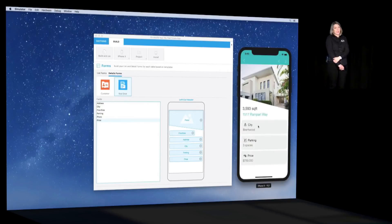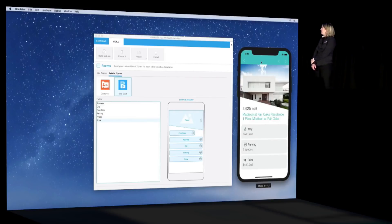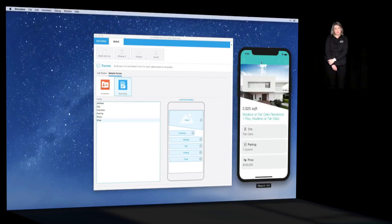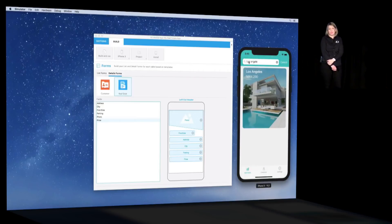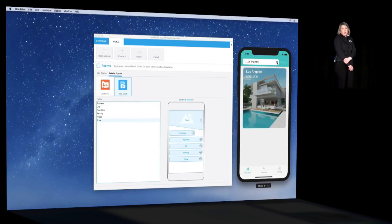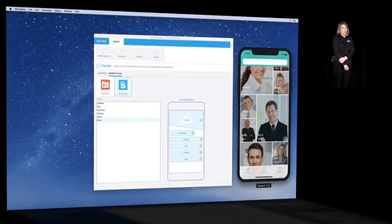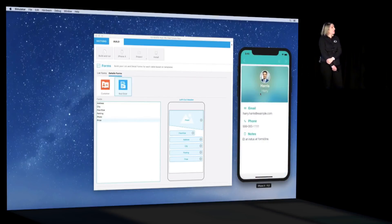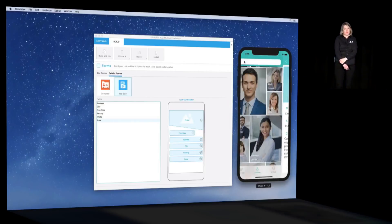Now we're looking at the detailed form — did you see that fancy effect? Then we search for a property in a particular location. We're looking for a property in Los Angeles. Great, we found one. Now let's move on to the customer table, which is using the mosaic template as a list form. We can check the customer details and see the icons we had selected earlier in the editor.